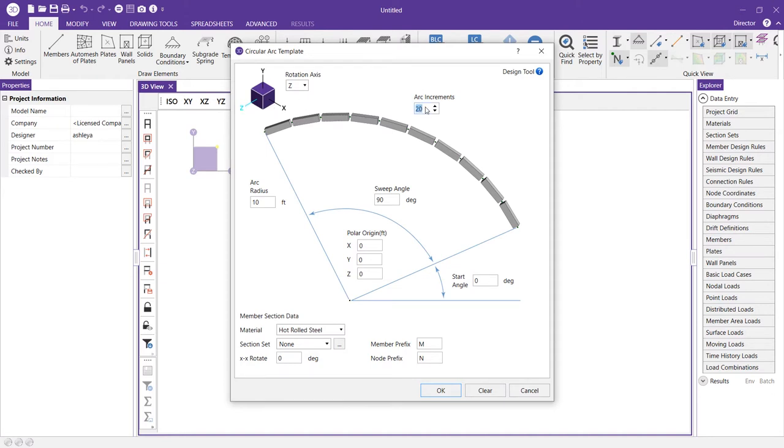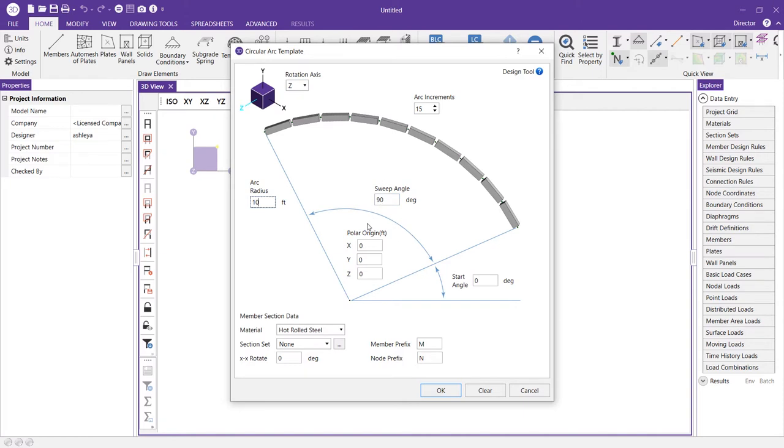We can specify the number of arc increments. I'm going to reduce this to 15 and I'm going to specify an arc radius of 10 feet. We'll maintain a 90 degree sweep angle and we also have the option to specify the polar origin. In this instance we'll leave that at zero as well.